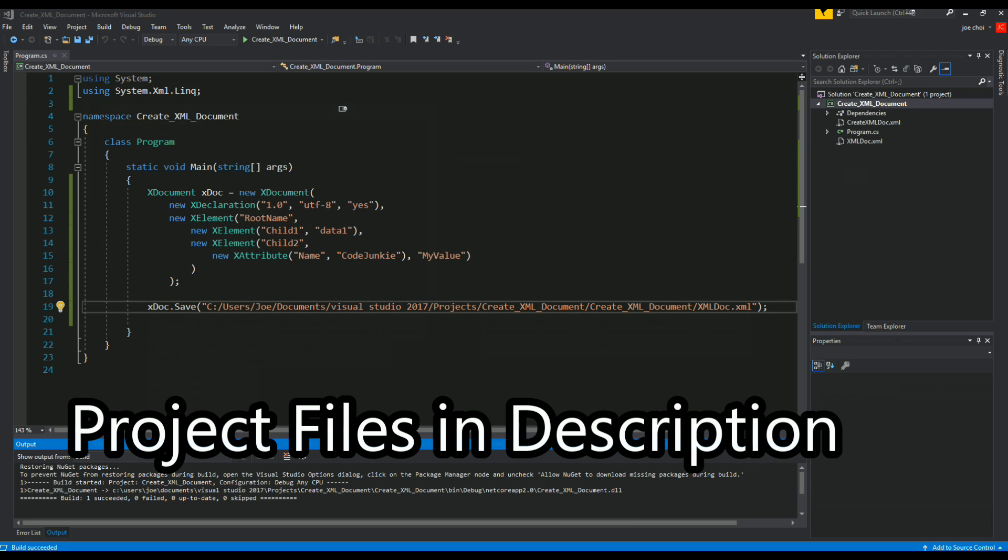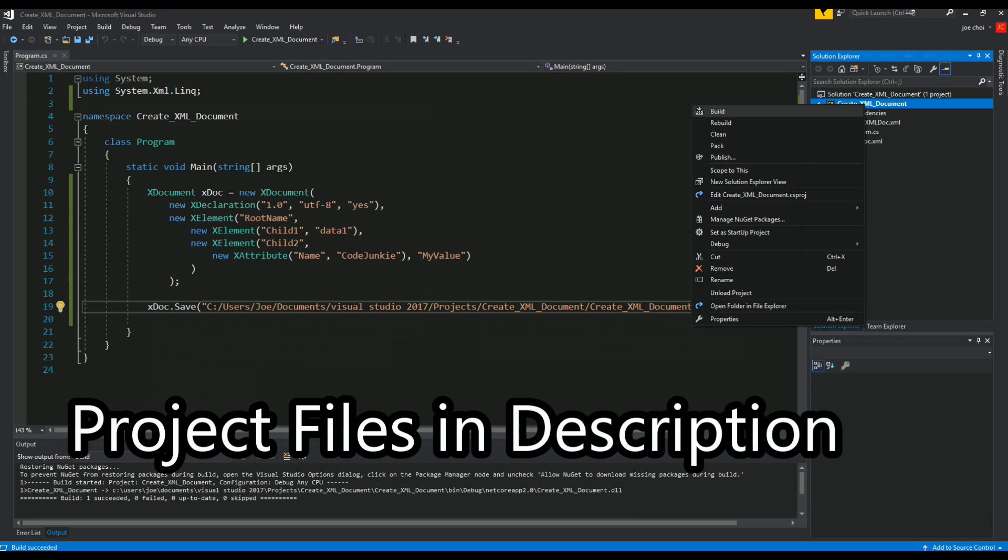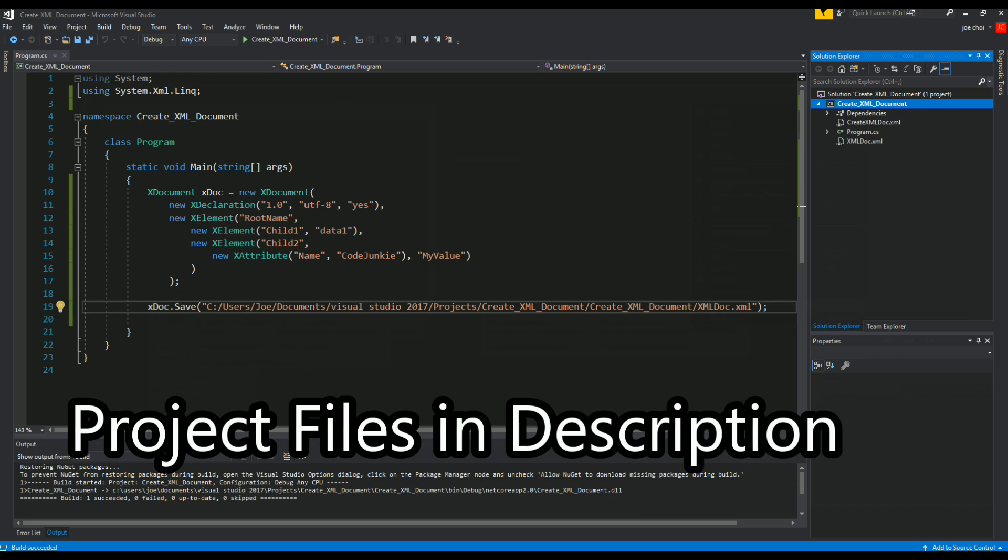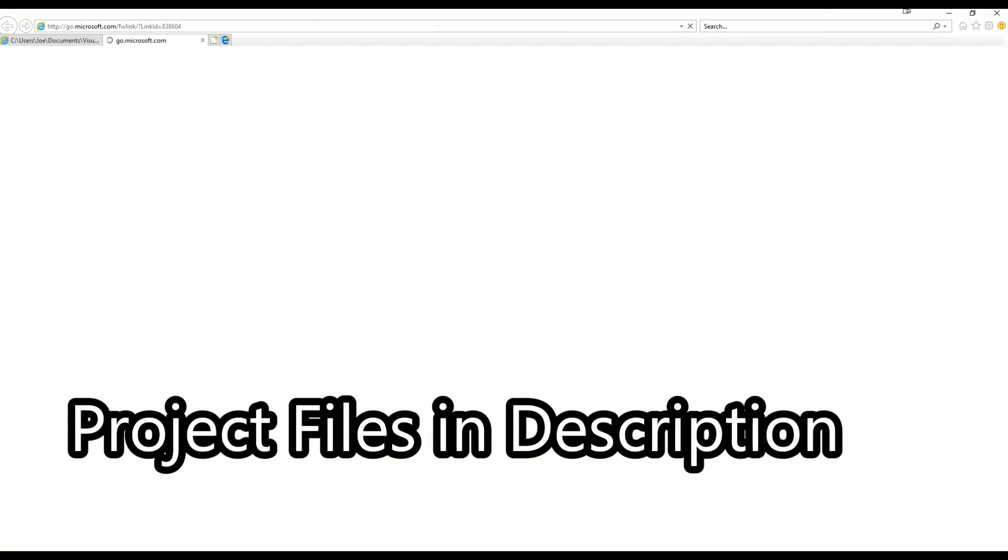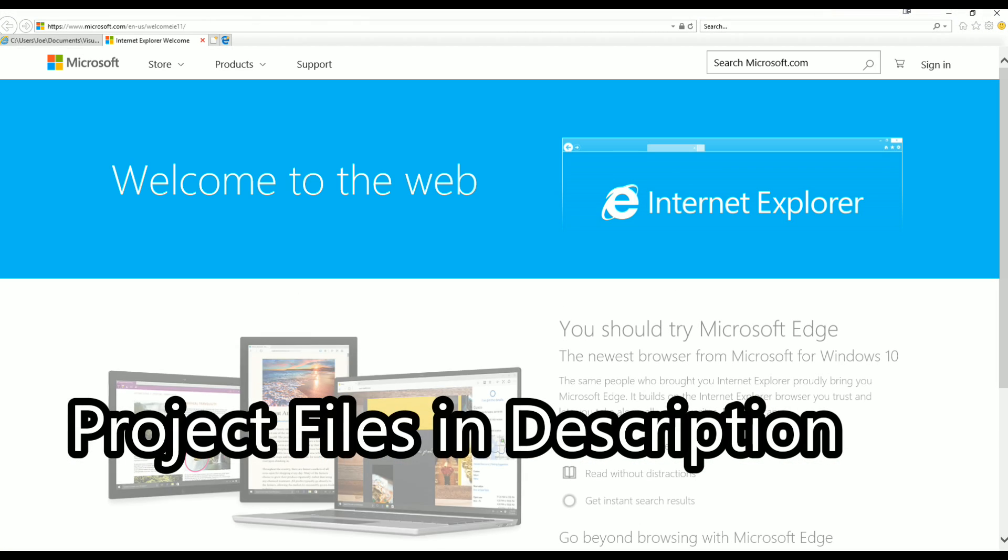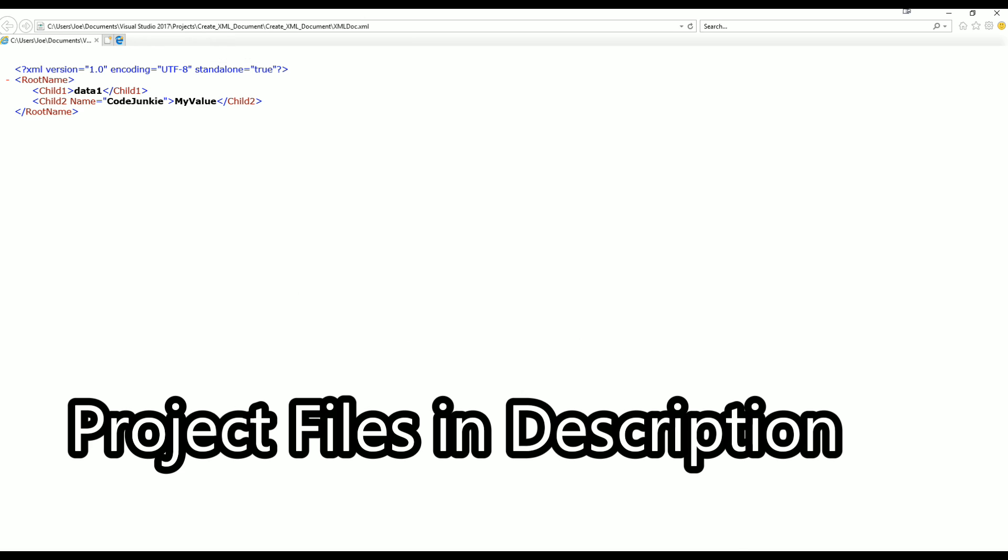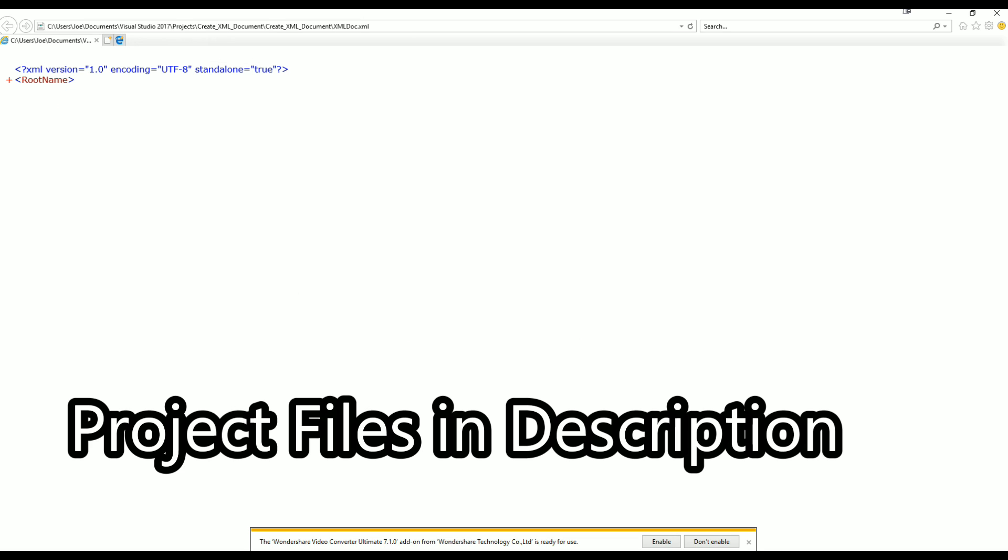So let's go over here and we call that xml doc. There we go, so root name - this is actually just root what we call the root name so you can see the clear difference. Child1 with the data, child2 with the name attribute and another value of my value.